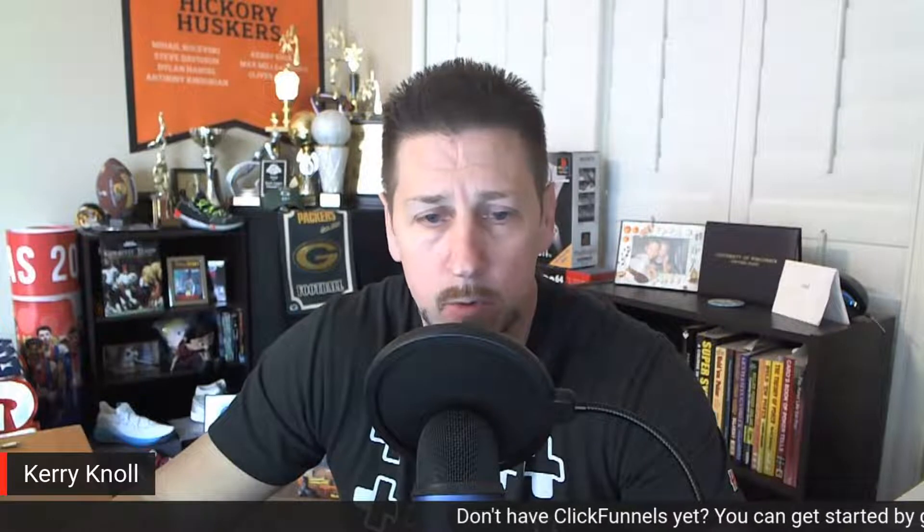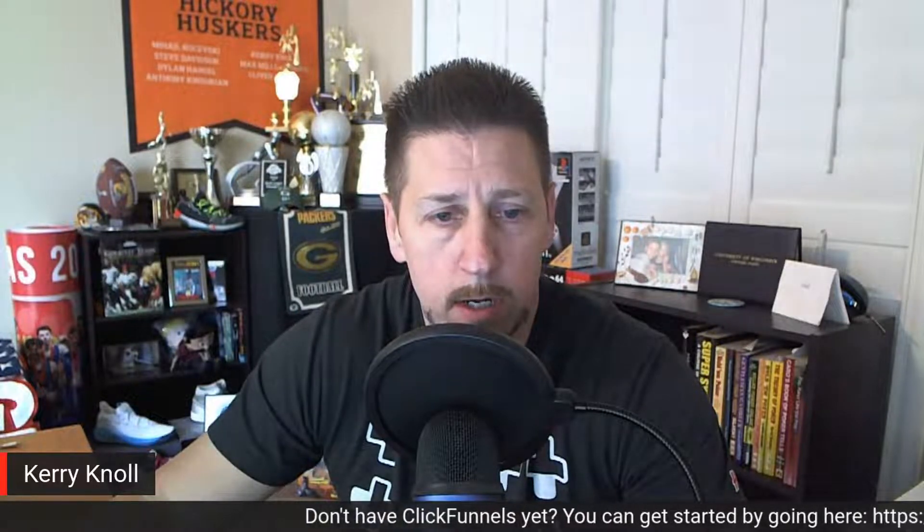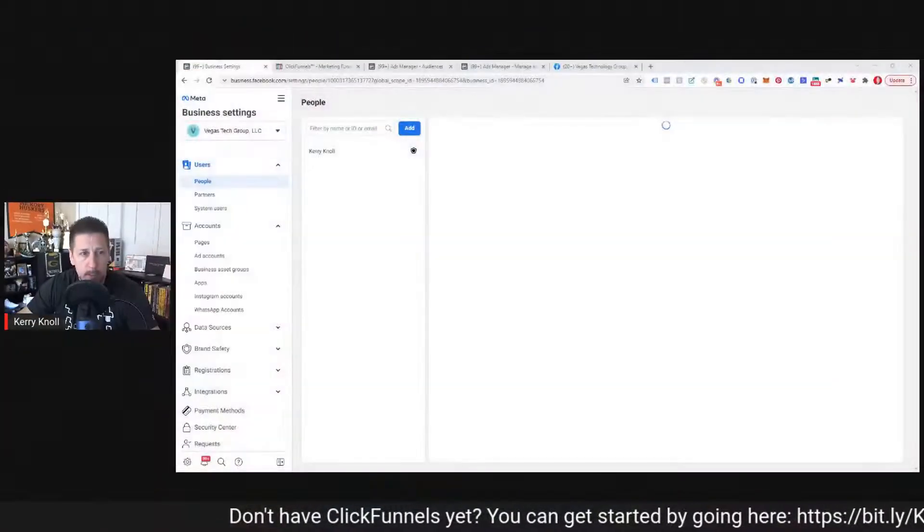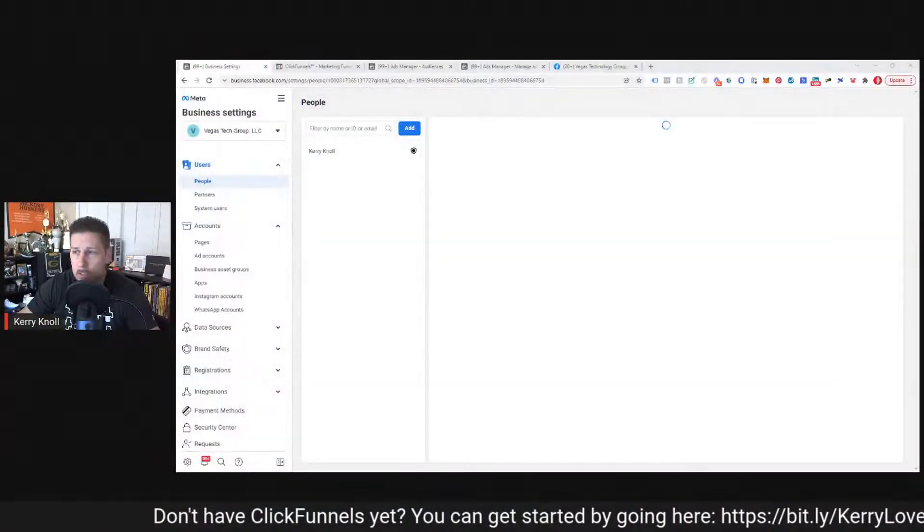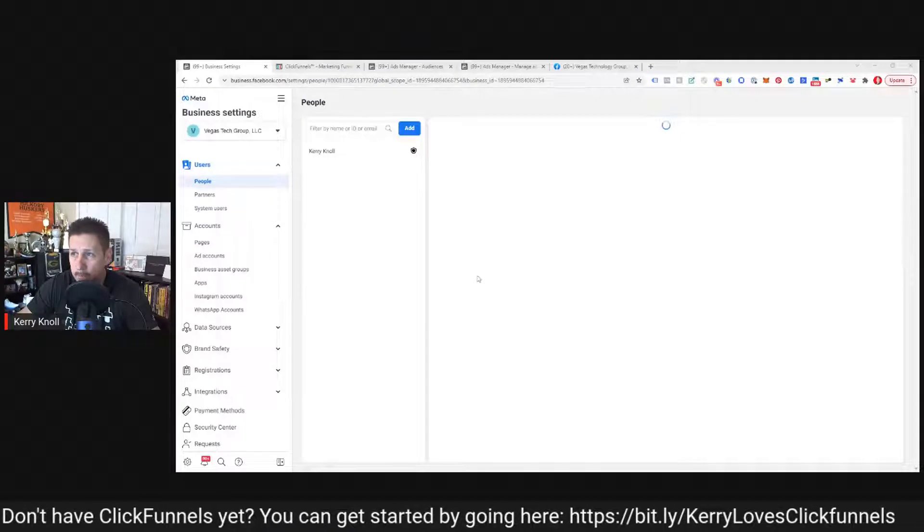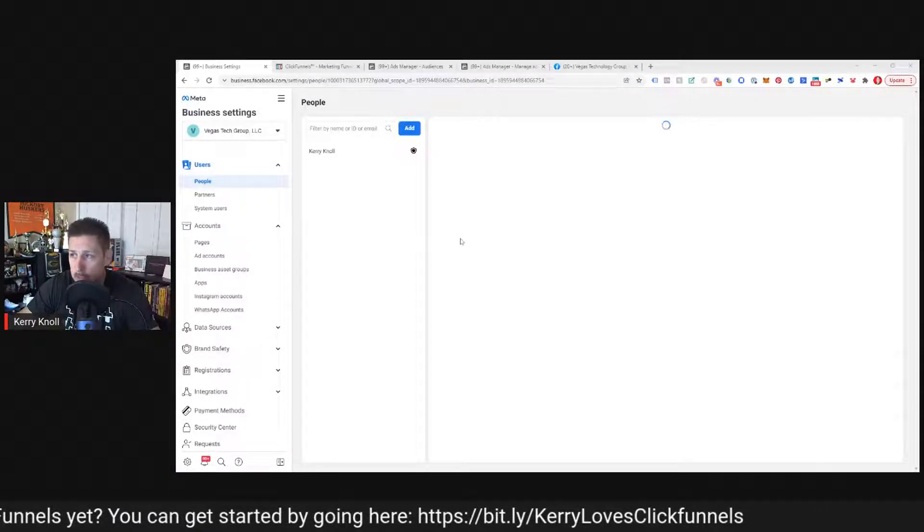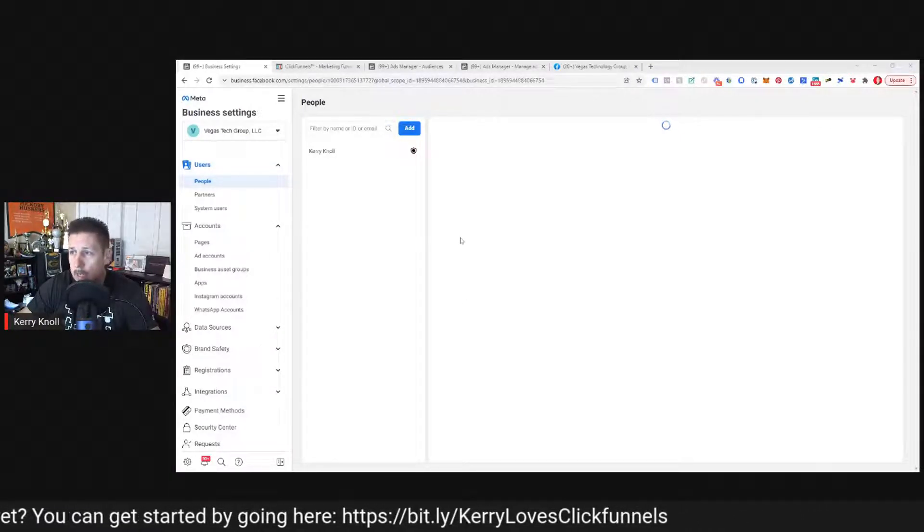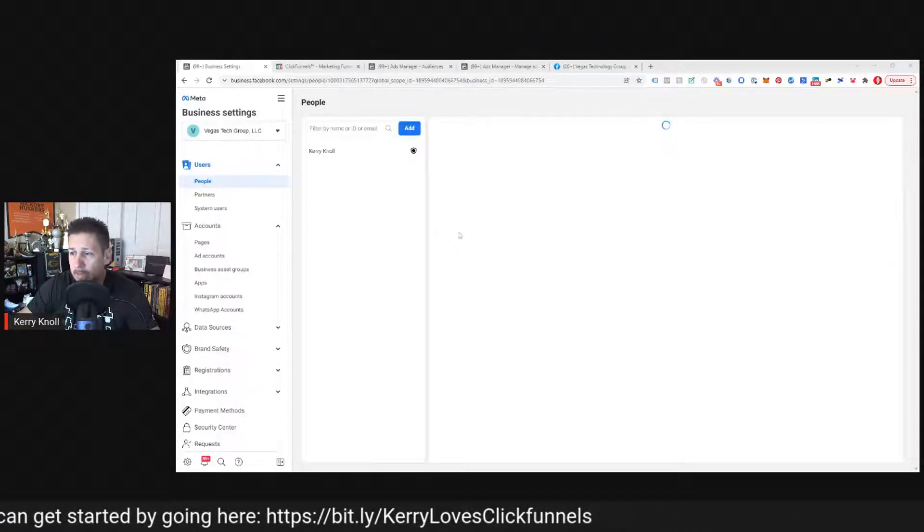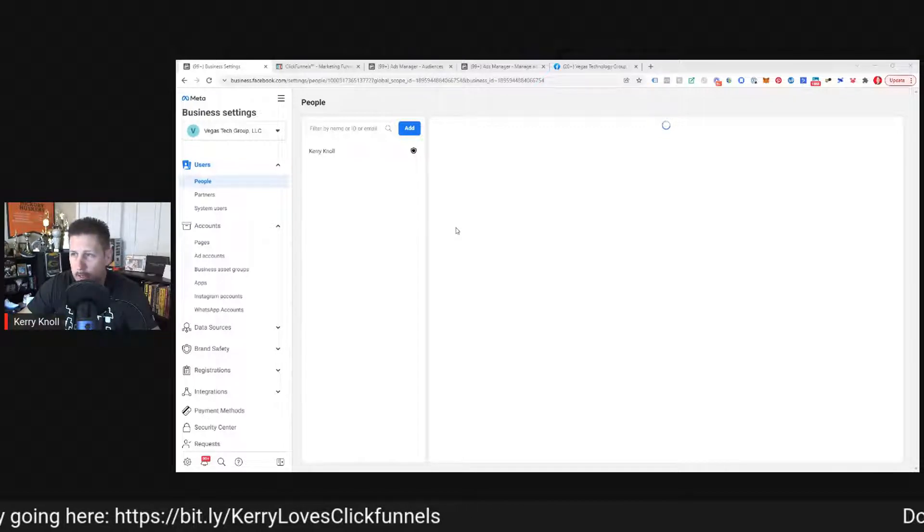I'm going to pop on over to Facebook and show you how to get access to turn on the conversion API. And then I'm going to hop into ClickFunnels and show you how to actually connect it and make it work. So here we are. You should be seeing my screen.